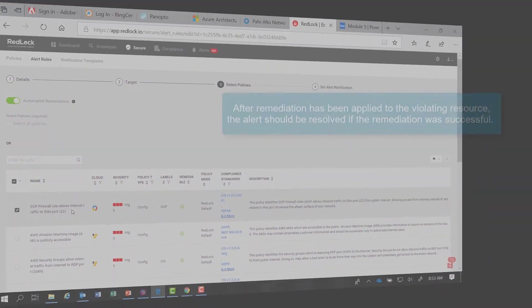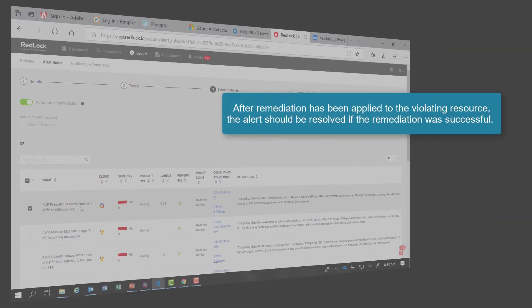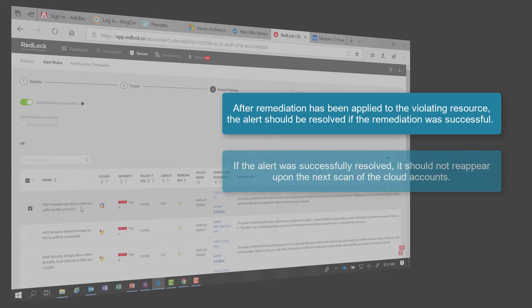After remediation has been applied to the violating resource, the alert should be resolved if the remediation was successful, and therefore not reappear after the next scan of your cloud accounts.